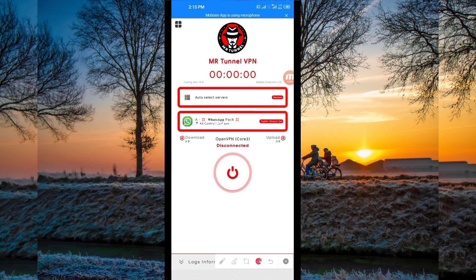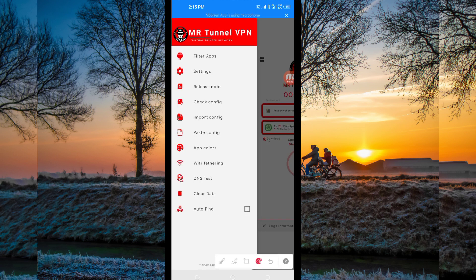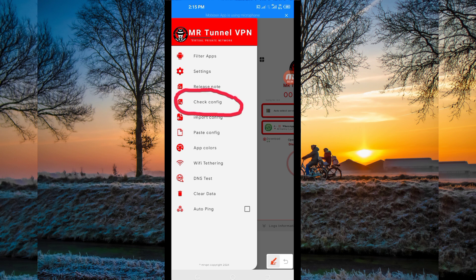When you reach the home screen, you'll need to do some simple settings so that this app can provide you with extra connection. The first setting: click on the four boxes on top, and many options will appear. Among the available options, click on 'Check Config.' This updates the app's resources so that you can get the best service while using this VPN app.